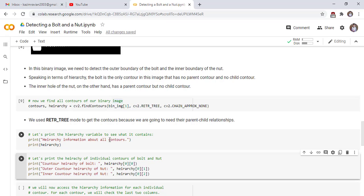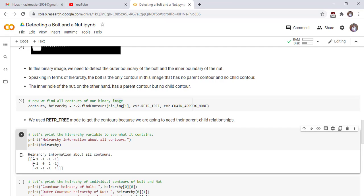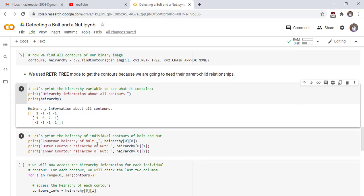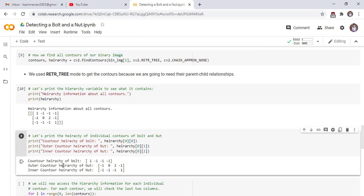Let's print the hierarchy variable to see what it contains. The hierarchy variable contains a nested list — there are three lists: an outer, a middle, and an inner list, which contain the hierarchy information for each contour. This row contains the hierarchy information of the bolt contour, this row contains the hierarchy information of the outer contour of the nut, and this row contains the information of the inner contour of the nut.